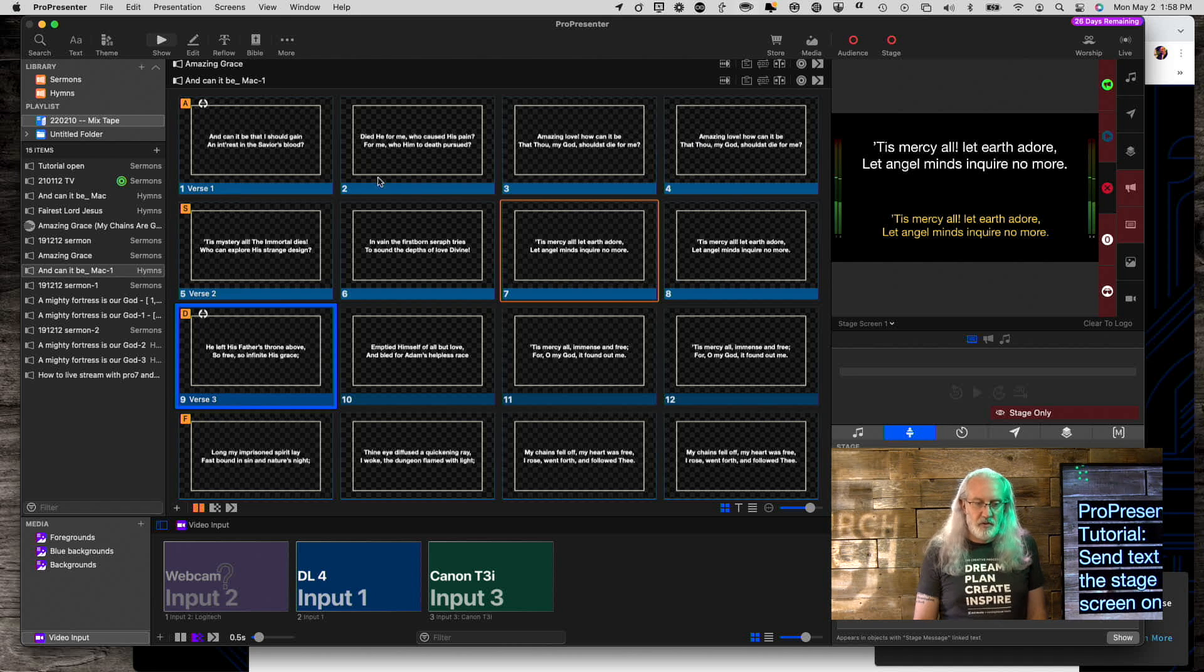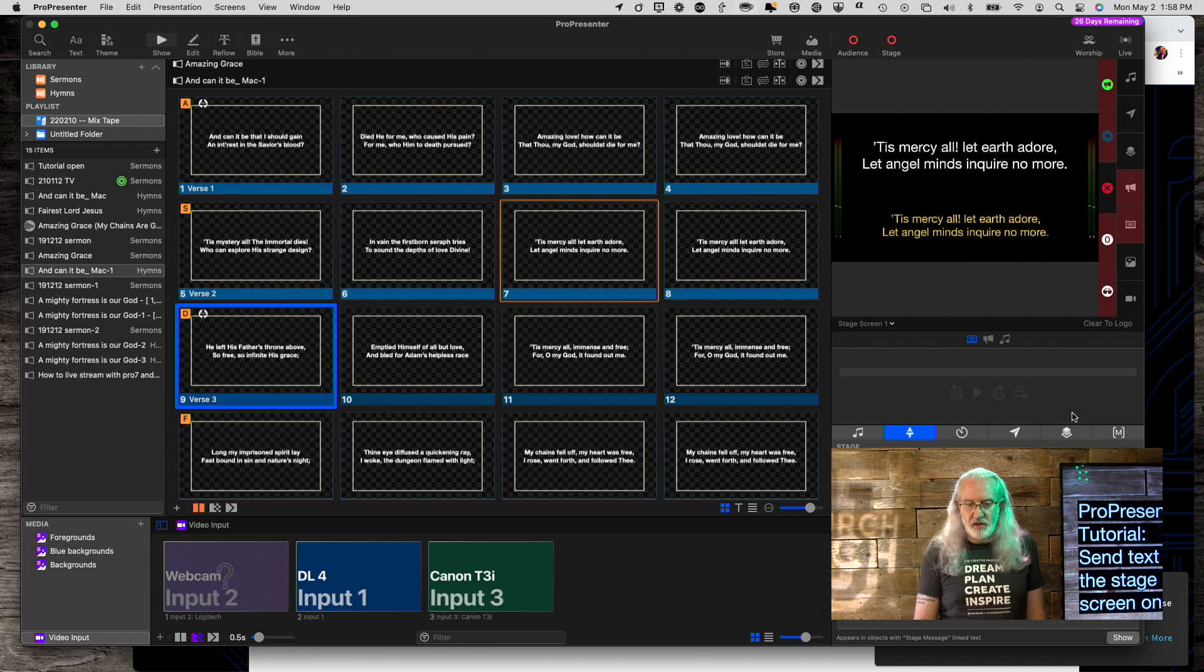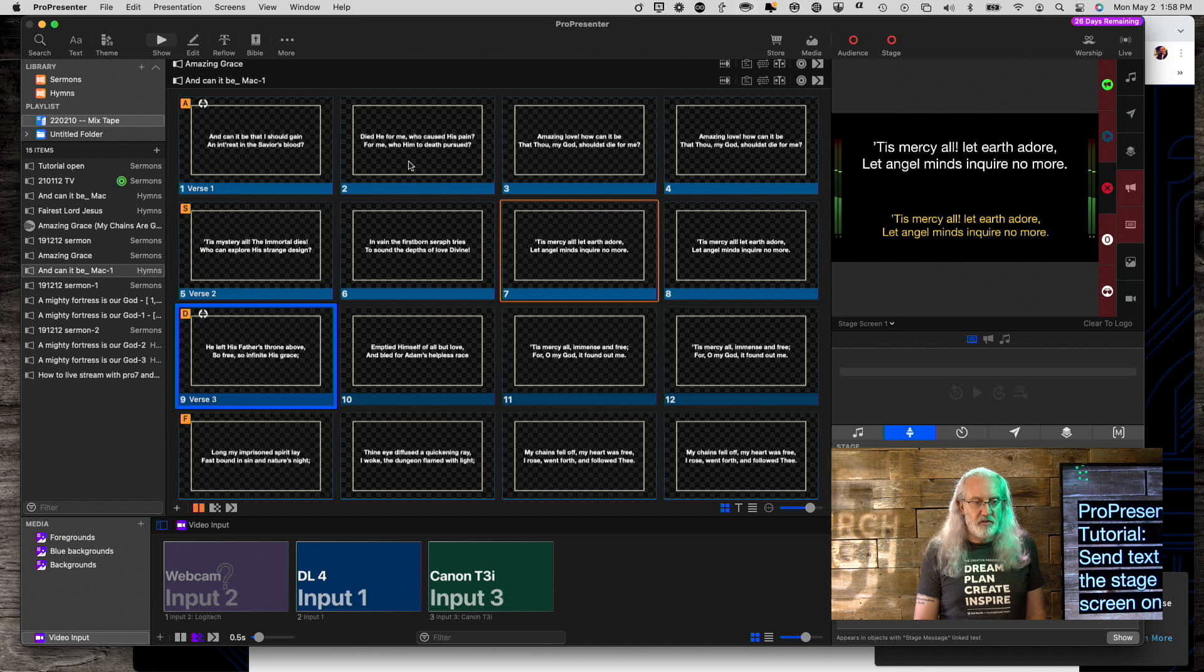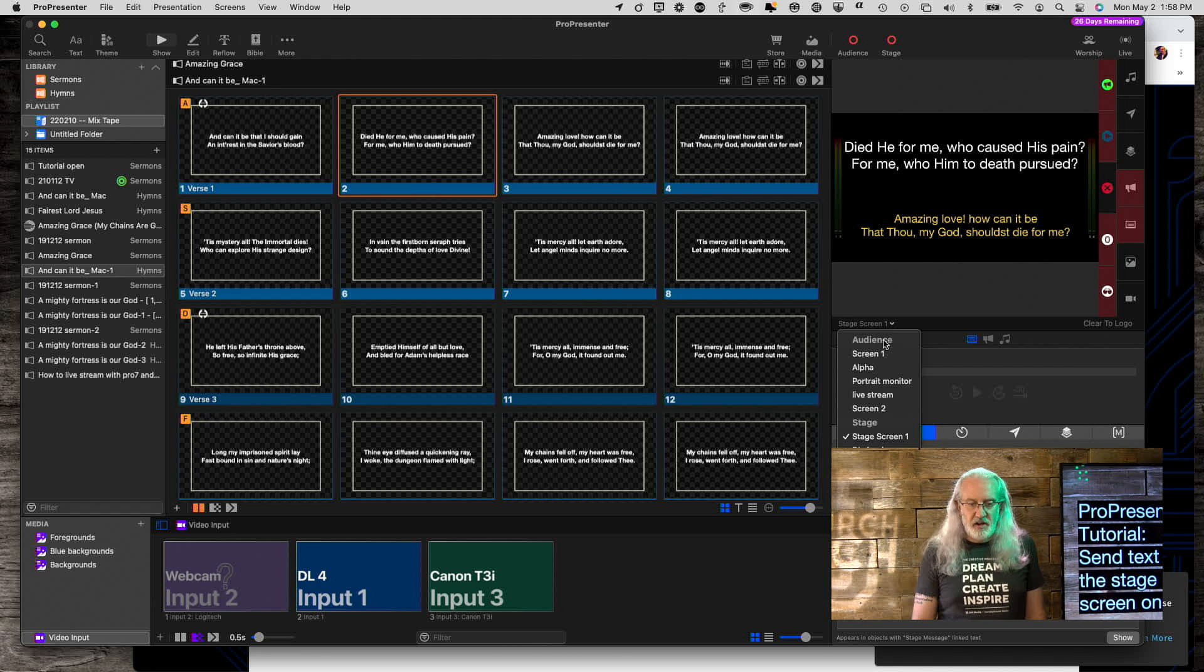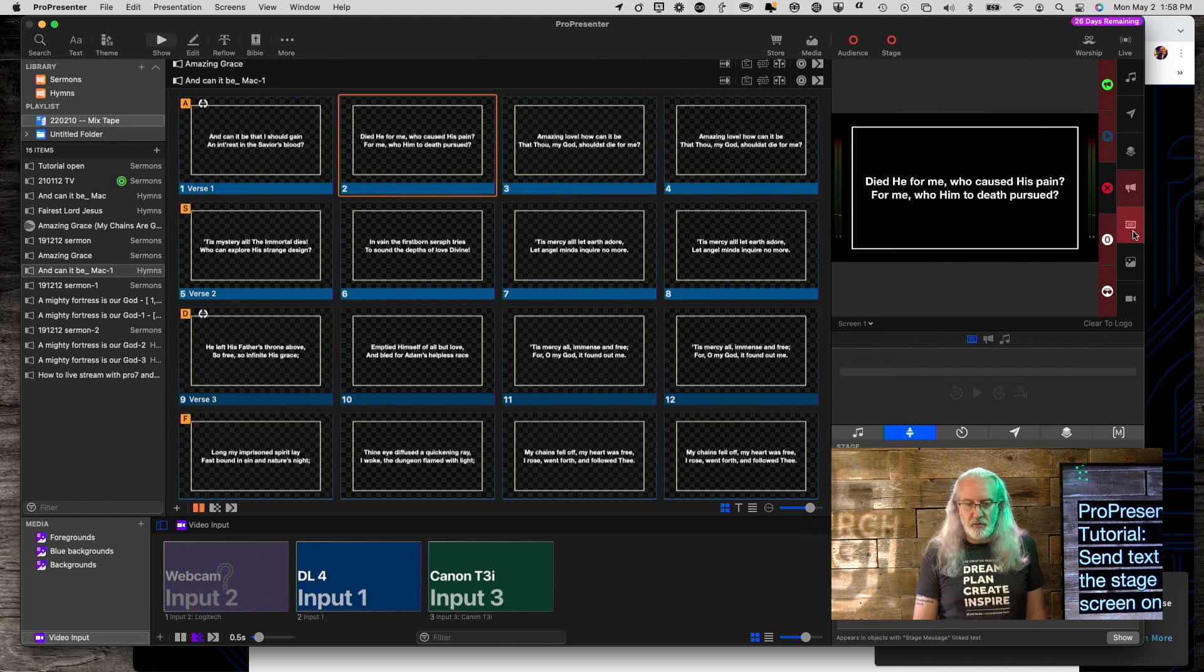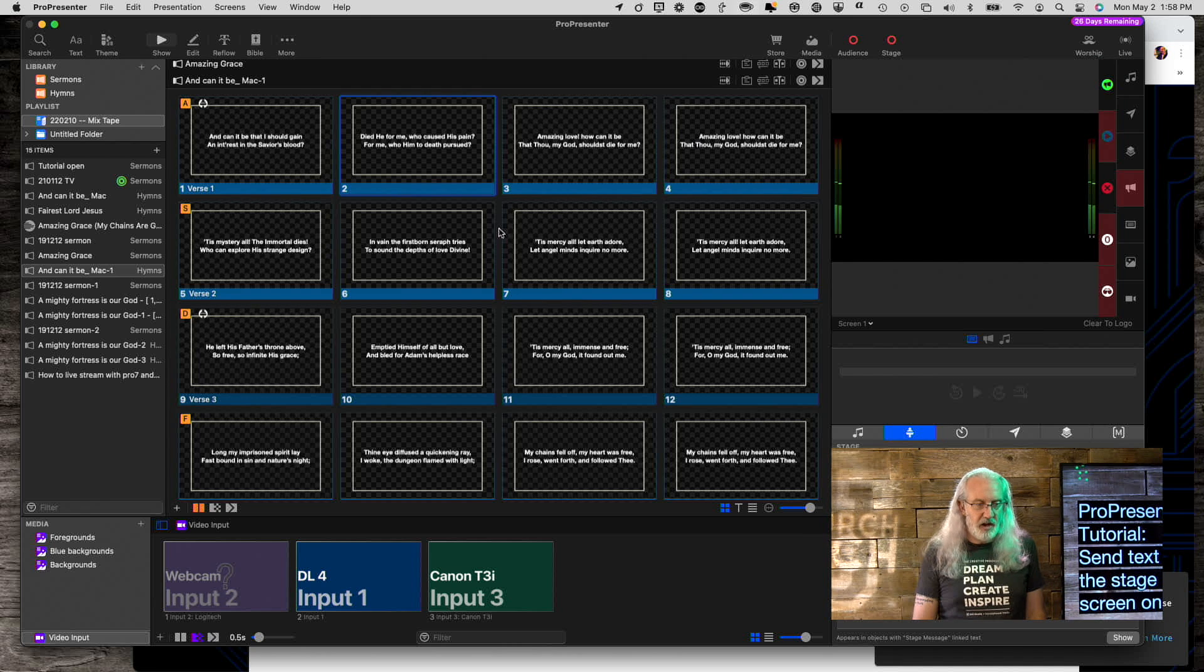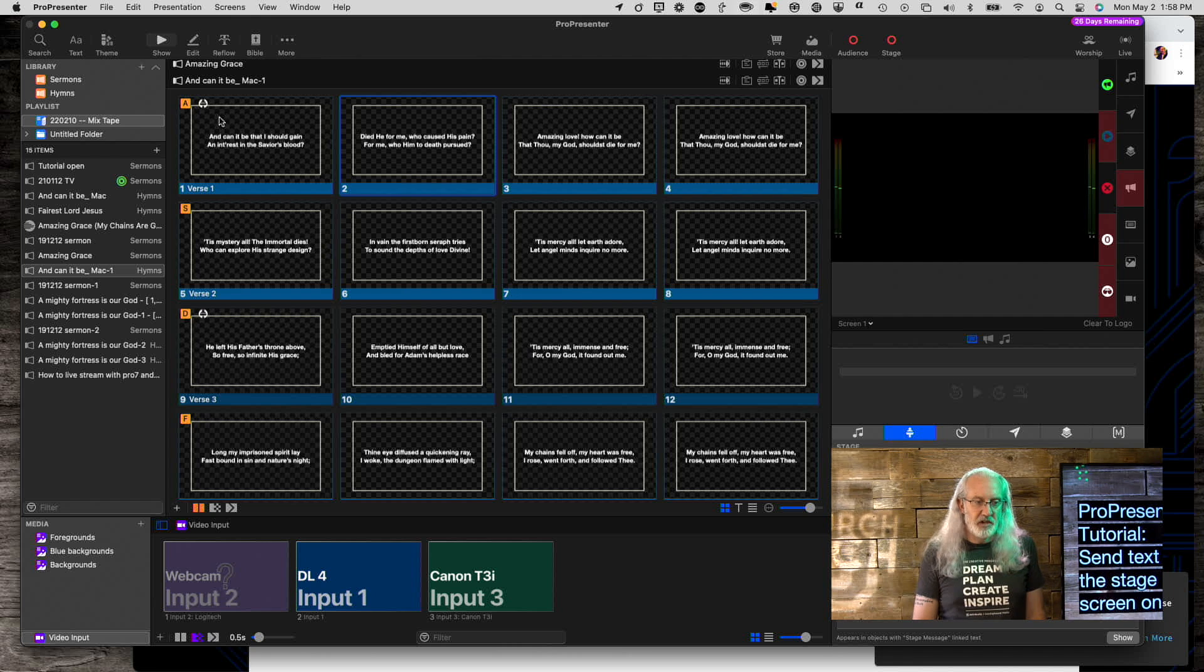So now let me, you can turn it off, by the way, just by clicking that. So now it is back to the normal way that it was. And just to show you, died he for me. And then here died he for me. OK, so I'm going to clear that out and I'm going to click on this one, which is the Stage Only action.